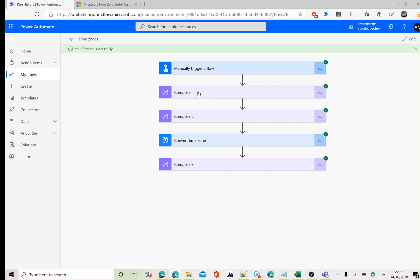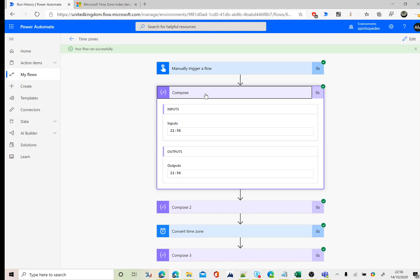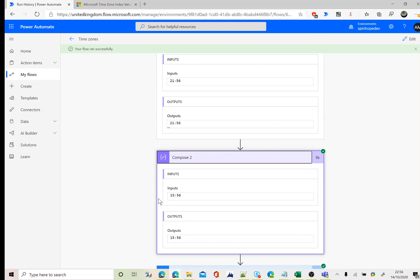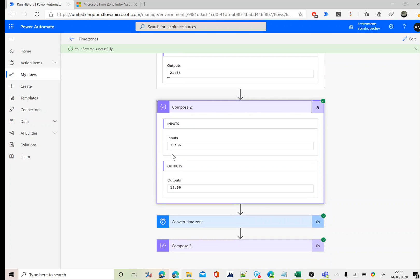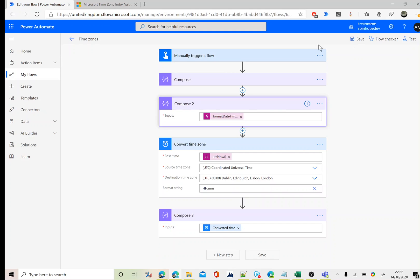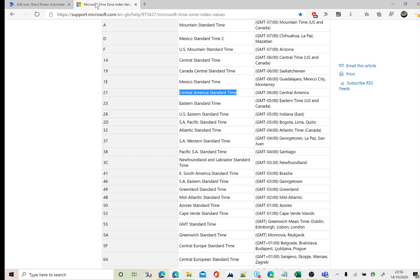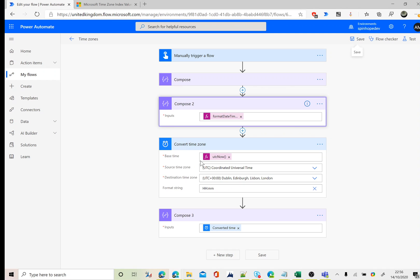So that's the UTC format, the default one. This is the new format which is 15:56, and that is Central American time now. That's the way you can convert your datetime to local time format. I will put this link in my description as well. Thank you for watching.